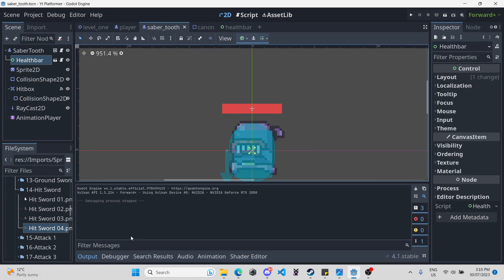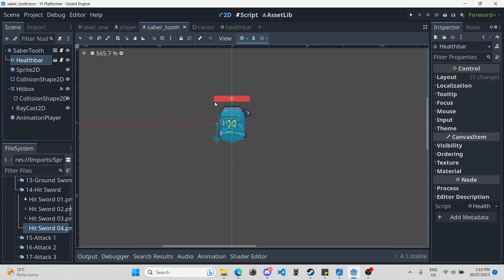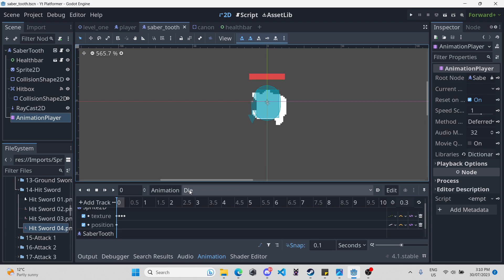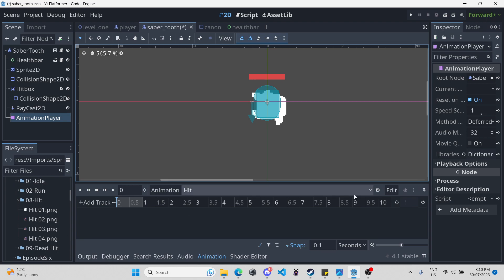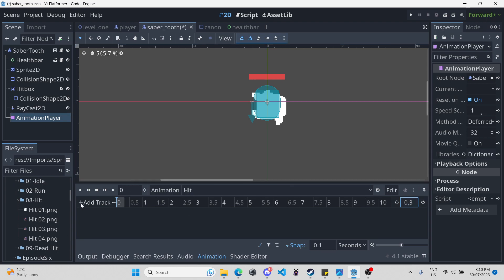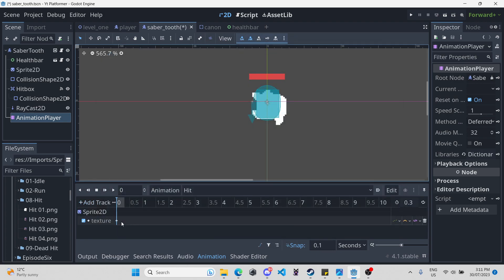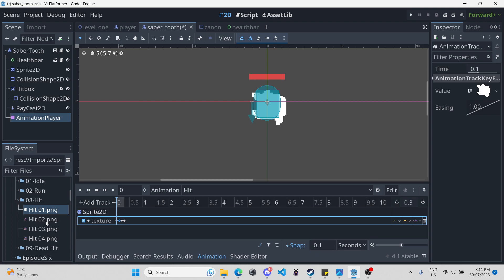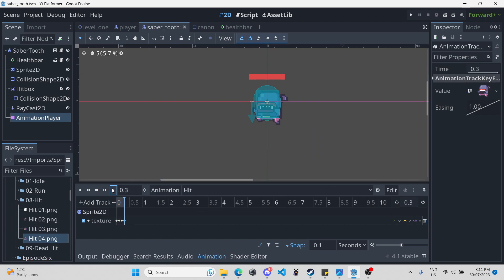Now we can make it for the Sabertooth. The Sabertooth is going to be a little bit more complicated because we have a simple AI for it, so it needs a little bit more functionality implemented — but it'll essentially be the same process. Go to the animation player, make a new animation called 'hit', scroll up, and it is also four frames long — 0.3 seconds. Add property track for Sprite2D texture, insert all keyframes, and drag in all the sprites. Hit play — looks pretty good.